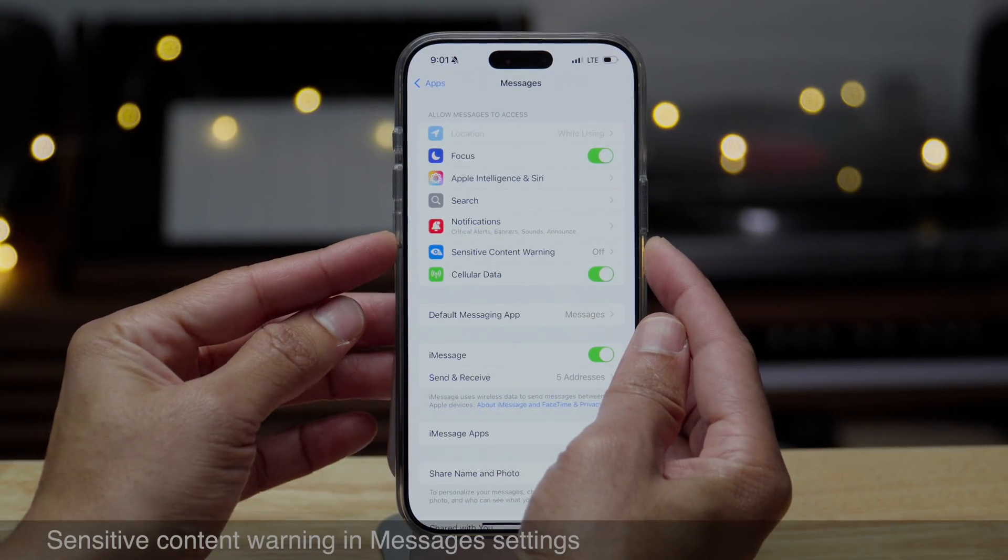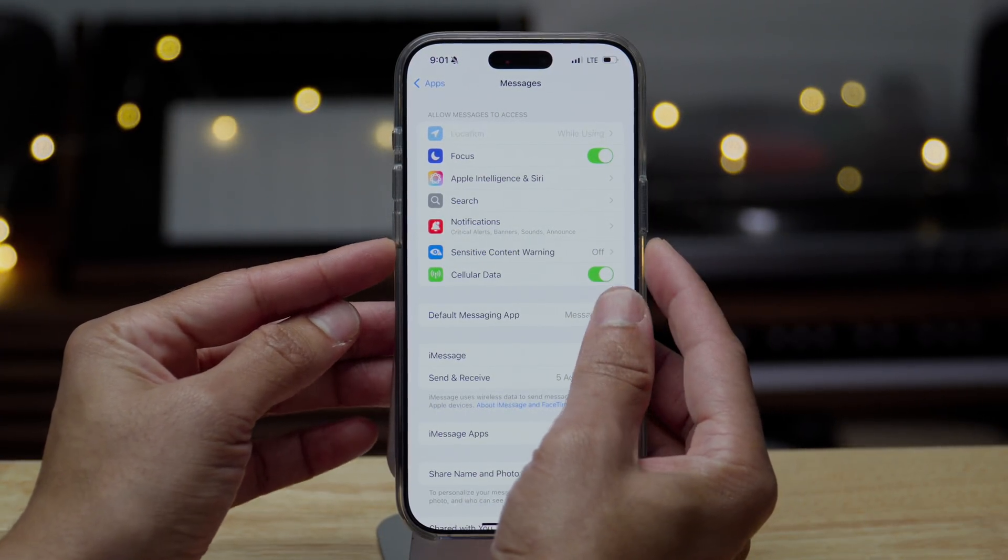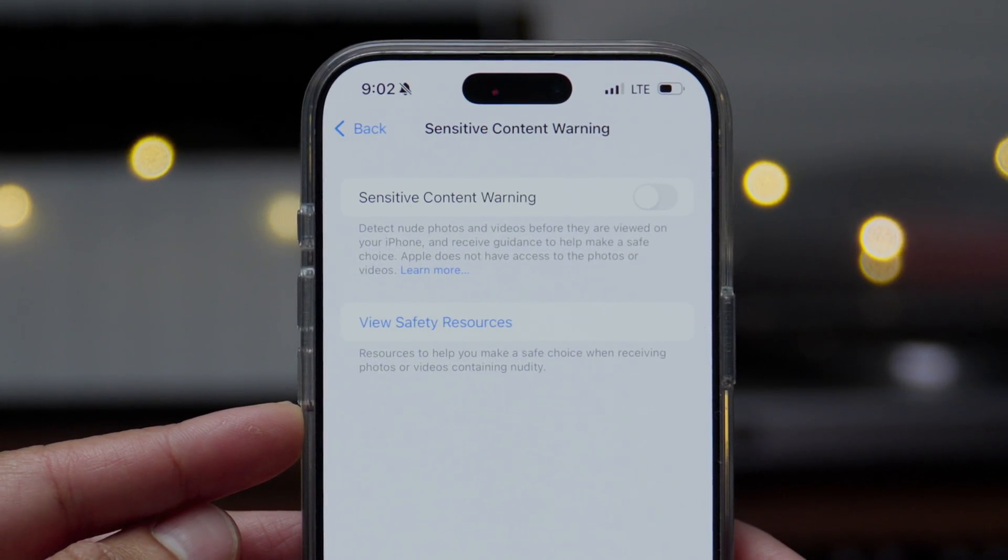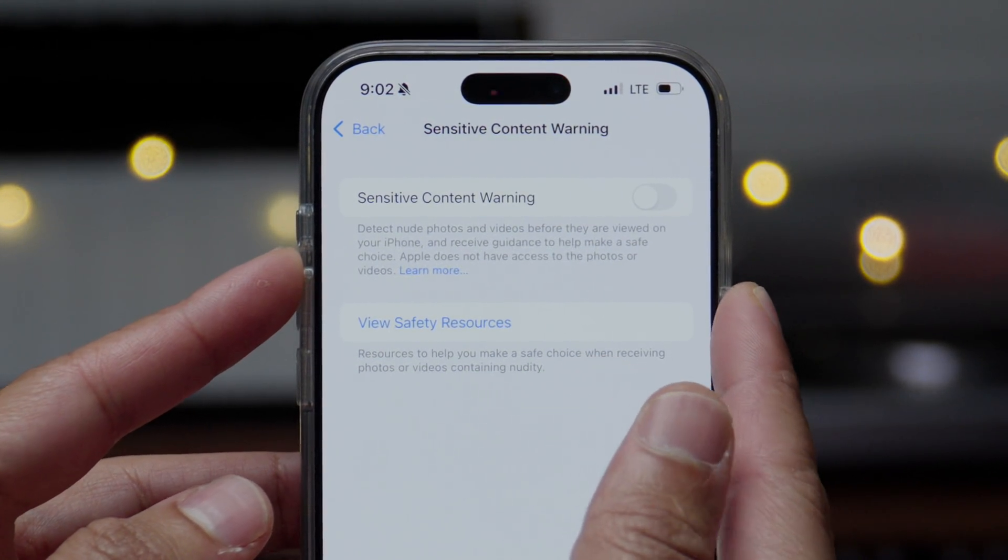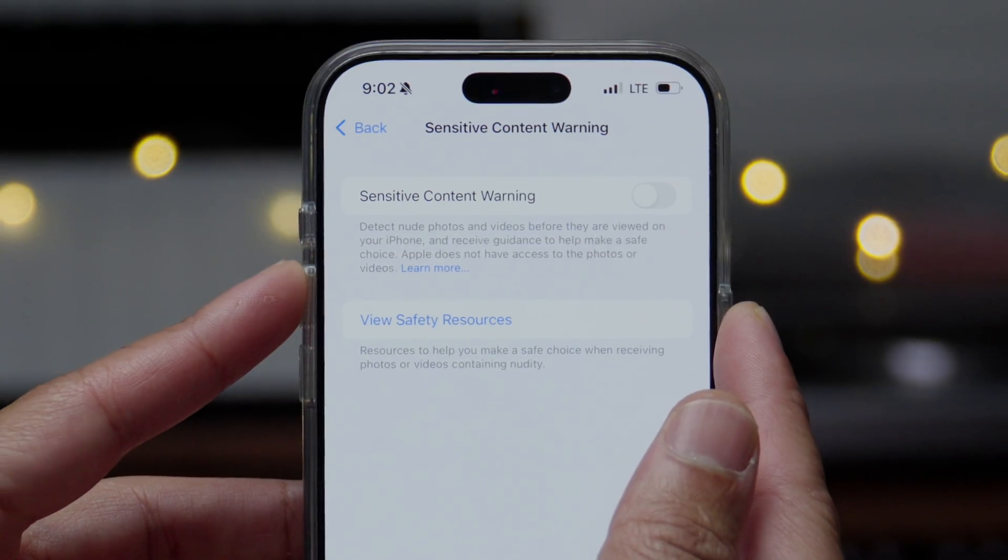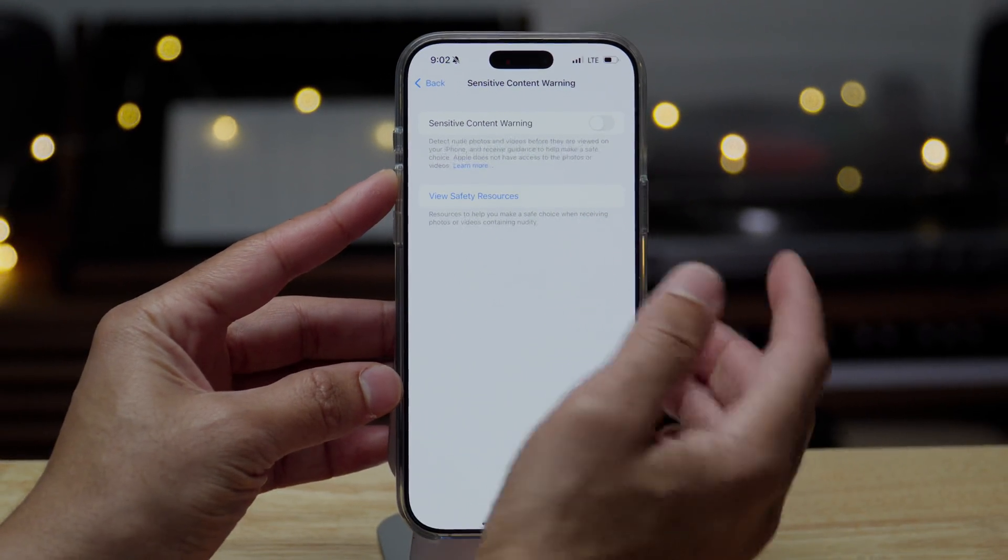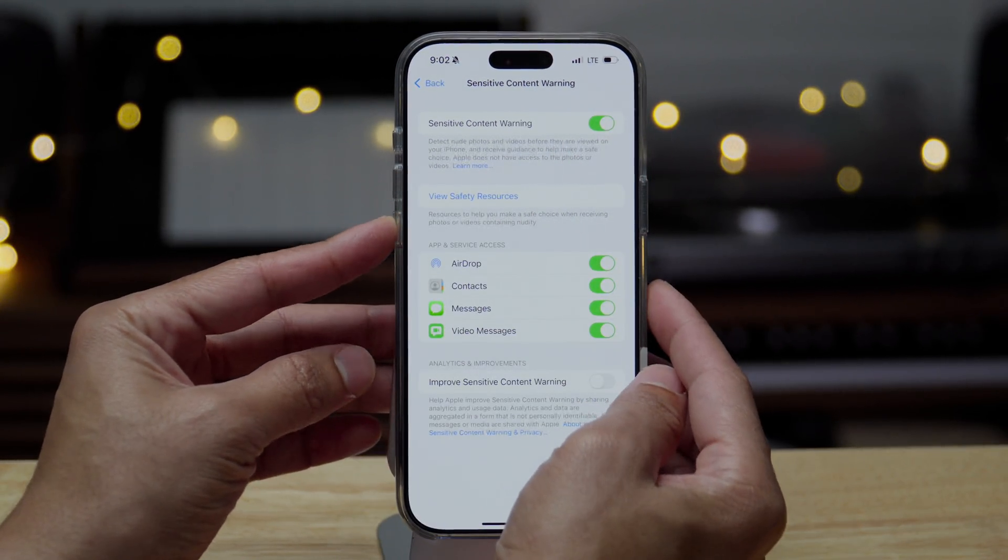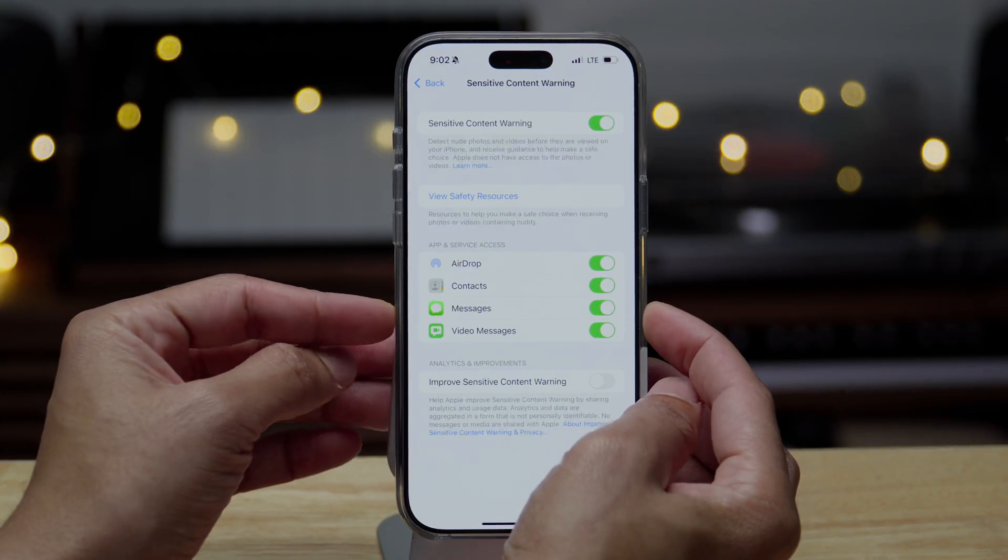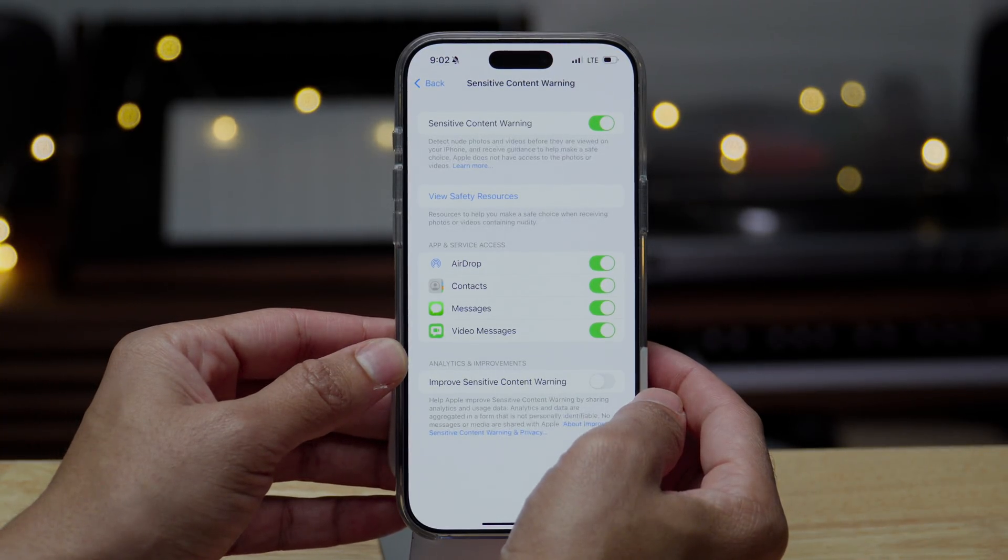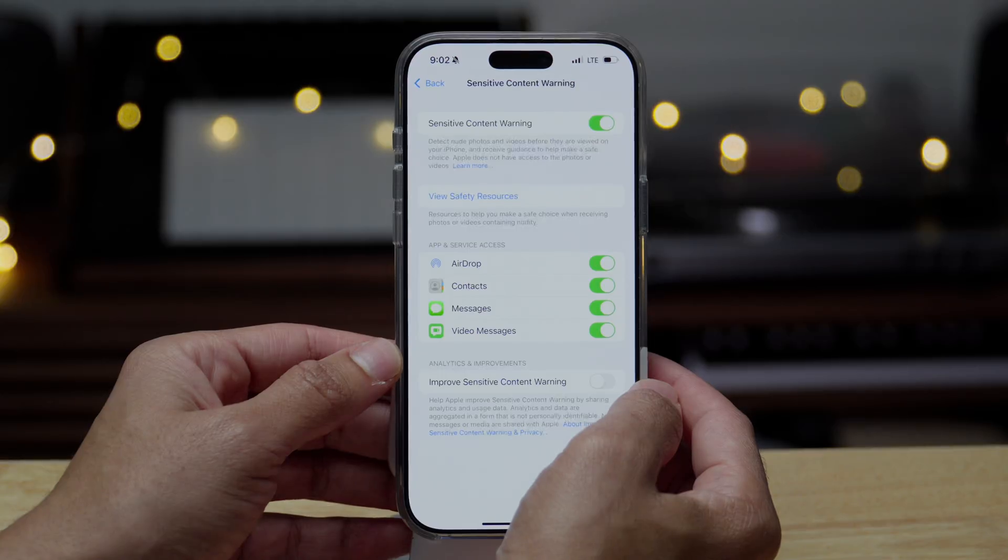You'll also find the sensitive content warning for messages in the messages settings. So you can actually turn this on for messages. So this will detect inappropriate photos and videos before they're viewed on your phone. But again, the theme, redundancy, because this setting already existed in the settings app, privacy and security, and then sensitive content warning.